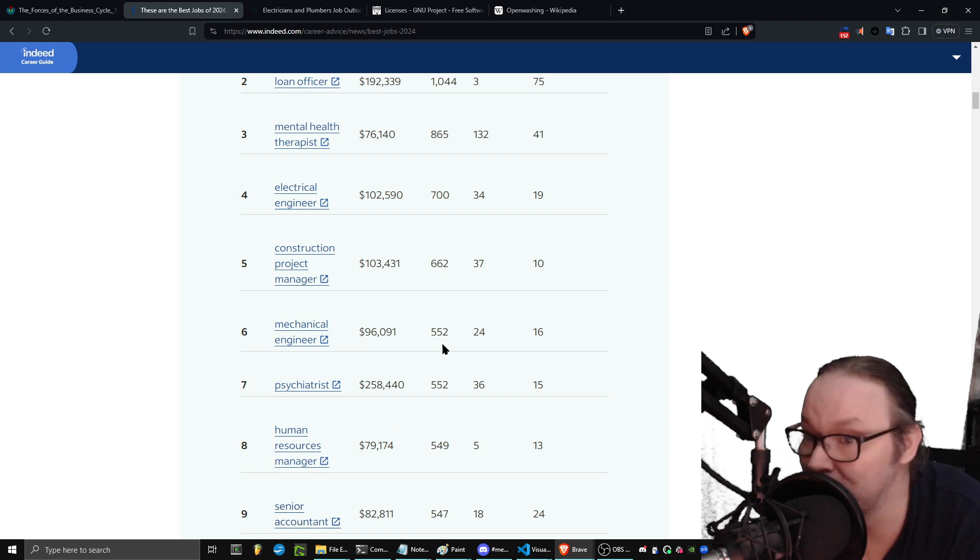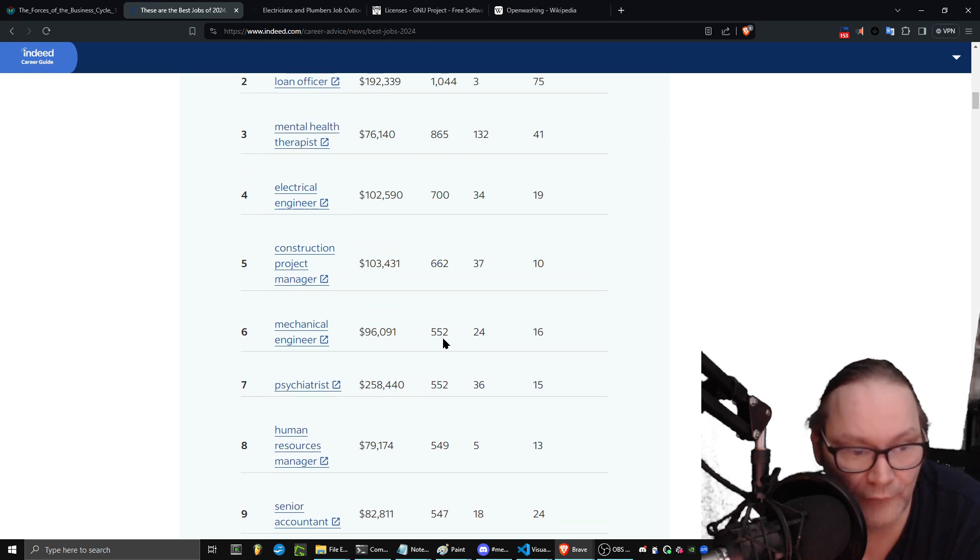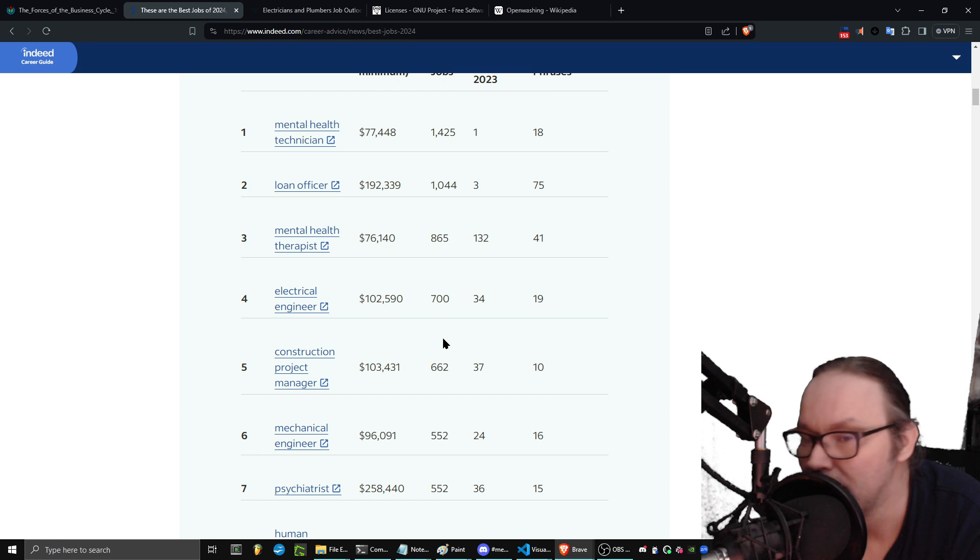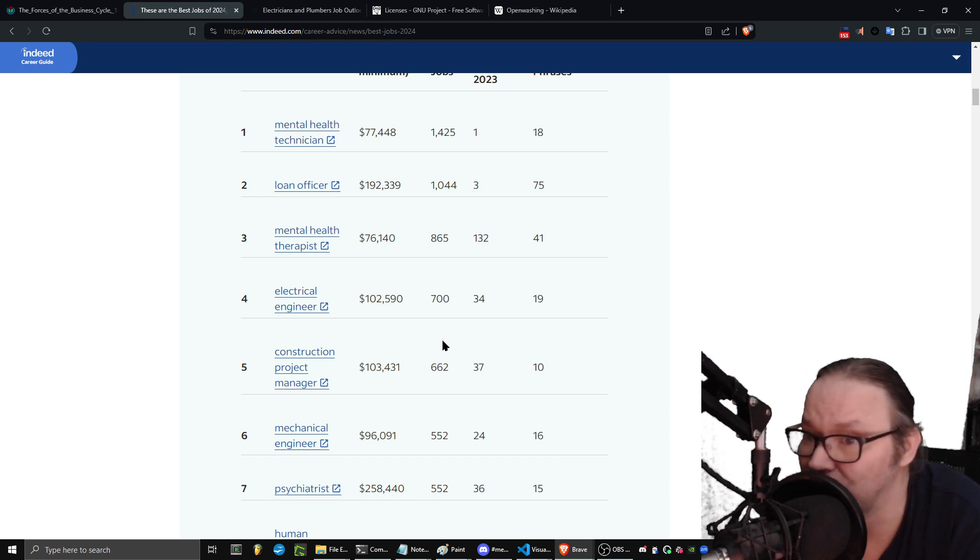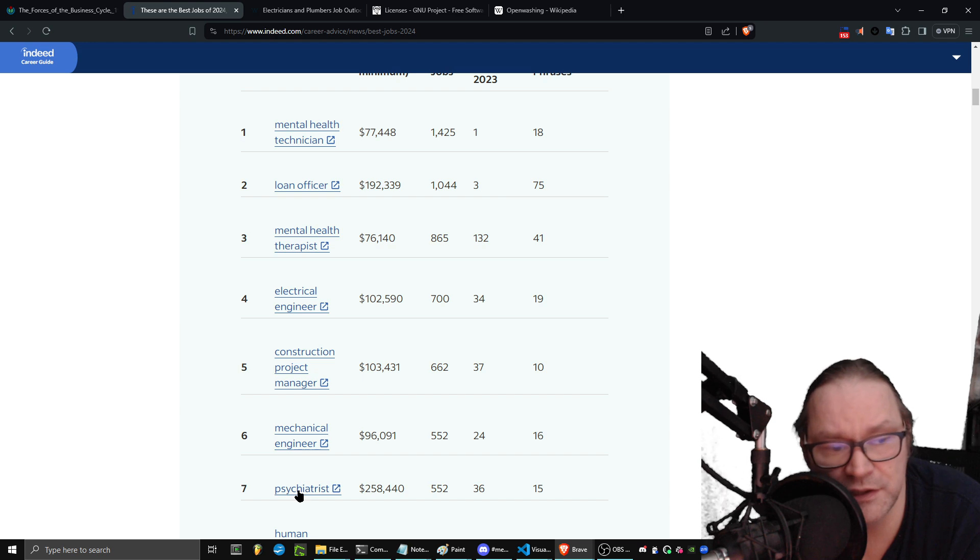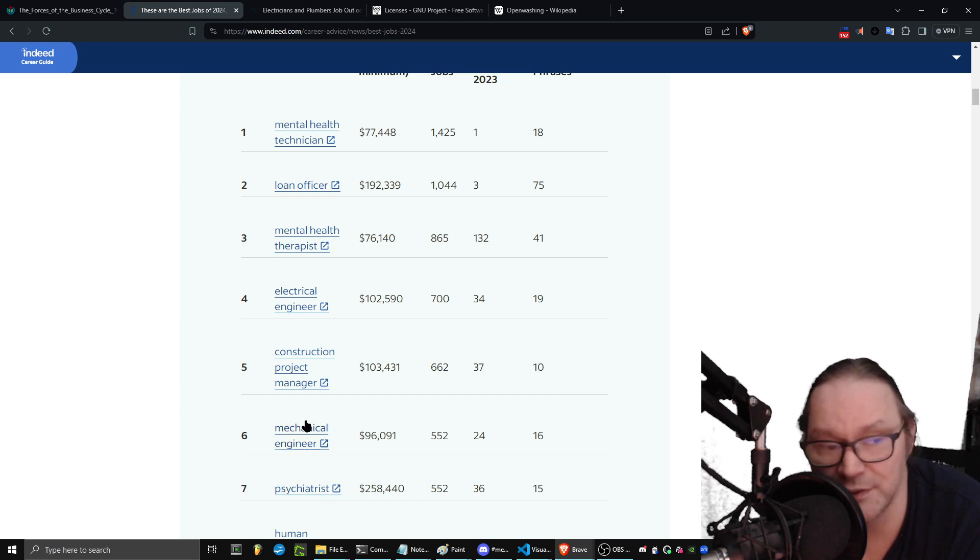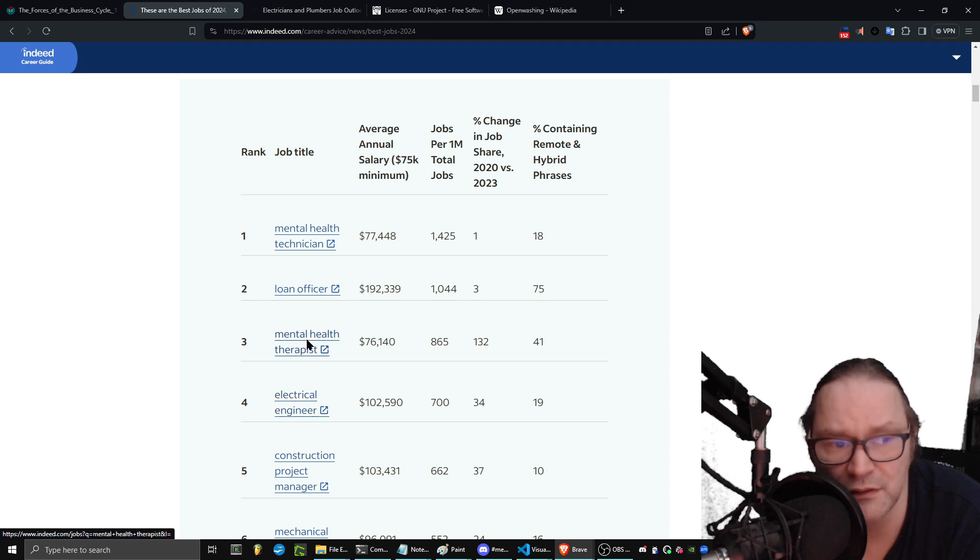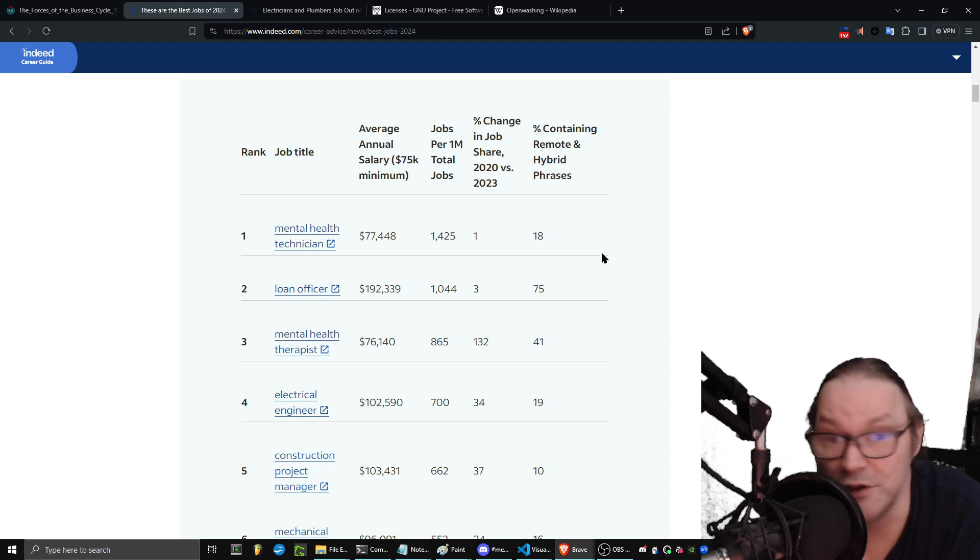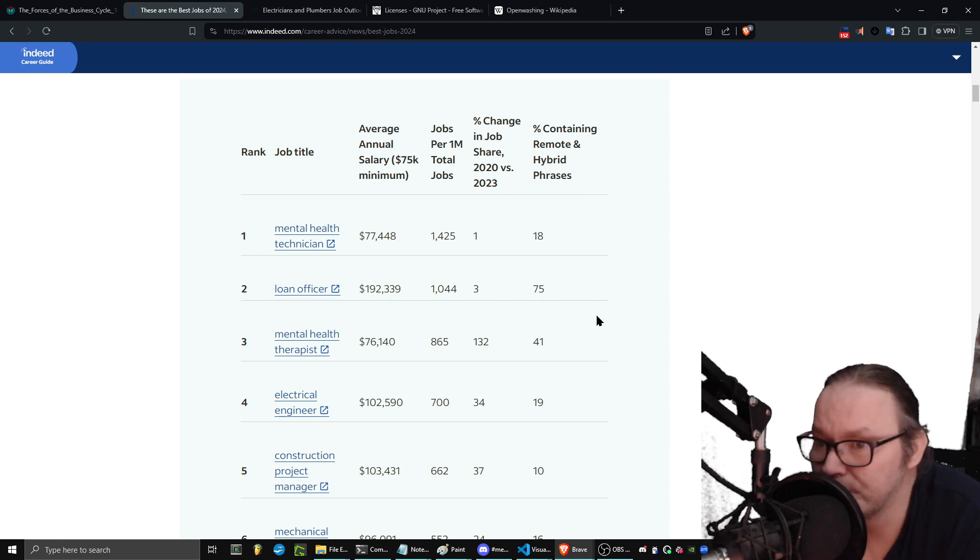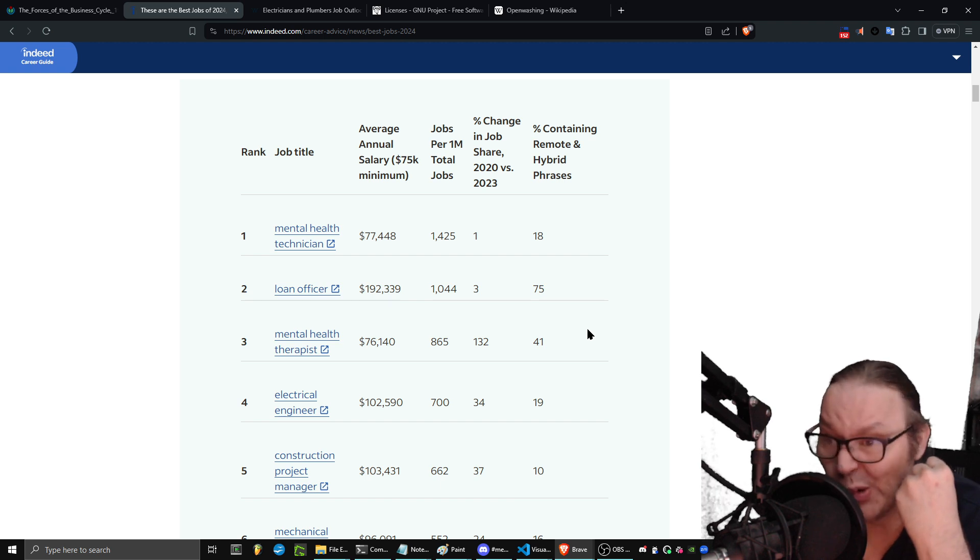Be an accountant. I know it sounds boring, doesn't it? But that's what people are willing to pay for. And data engineer is interesting because that's a new thing for AI. But if you're brand new, you don't have the skills for that and so you're never going to get the experience for that at this point. So my recommendation is you take this top seven here: psychiatrist, mechanical engineer, construction project manager, electrical engineer, mental health therapist, loan officer, mental health technician.